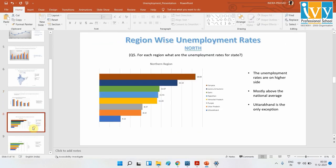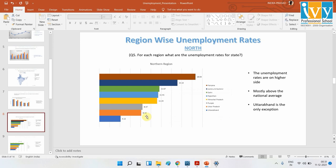Moving on to region-wise analysis: Tripura is from the northeast and has the highest unemployment rate, with Haryana second. Looking at the northern region — which includes Haryana and Jammu & Kashmir — they have a pretty high unemployment rate compared to the general average. Karnataka is on the lower side, while the majority of northern states are on the higher side.